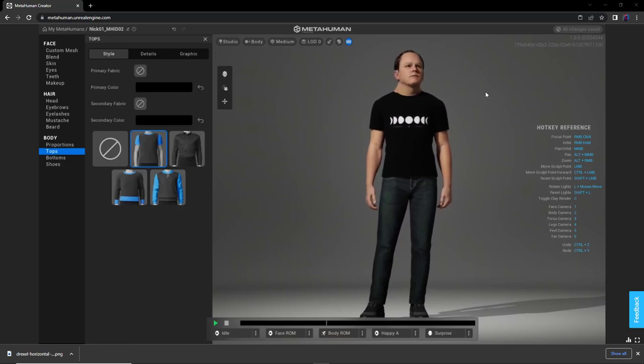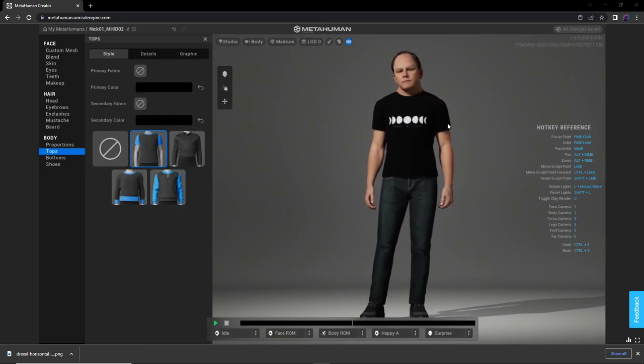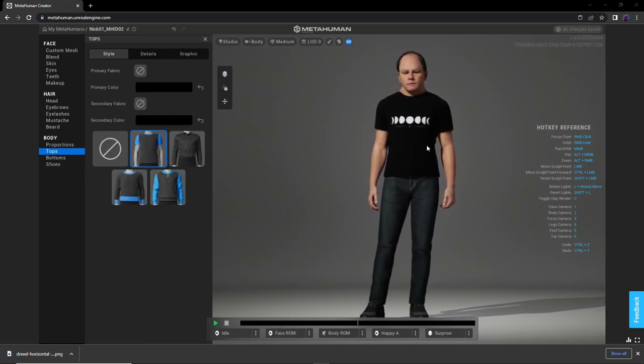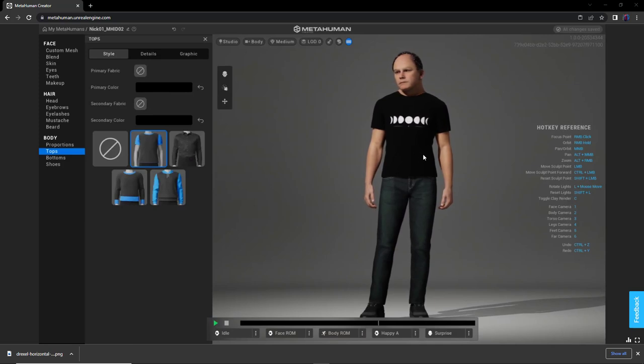Hi everybody, my name is Nick Dresschishan. I teach virtual production at Drexel University. And in this video we're going to take a quick look at how you can easily change a graphic on your MetaHuman's clothing to be a custom graphic of your own choosing.